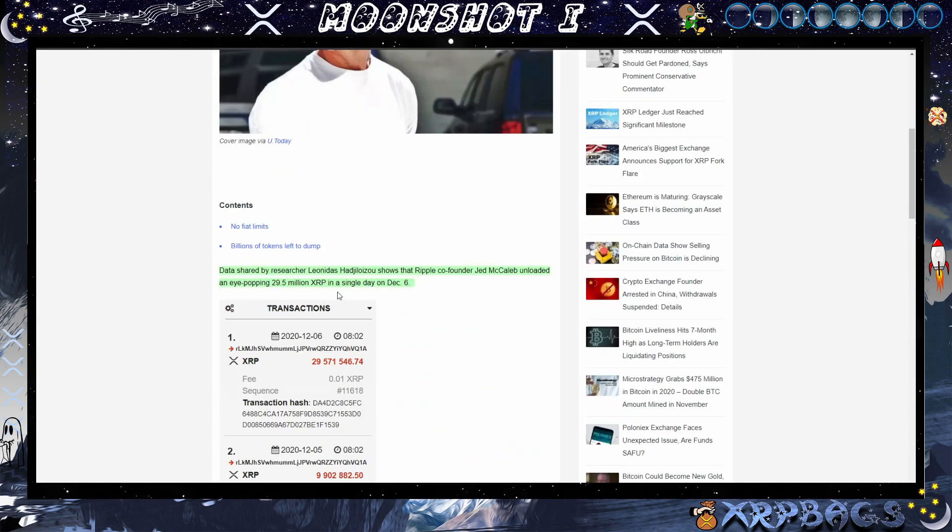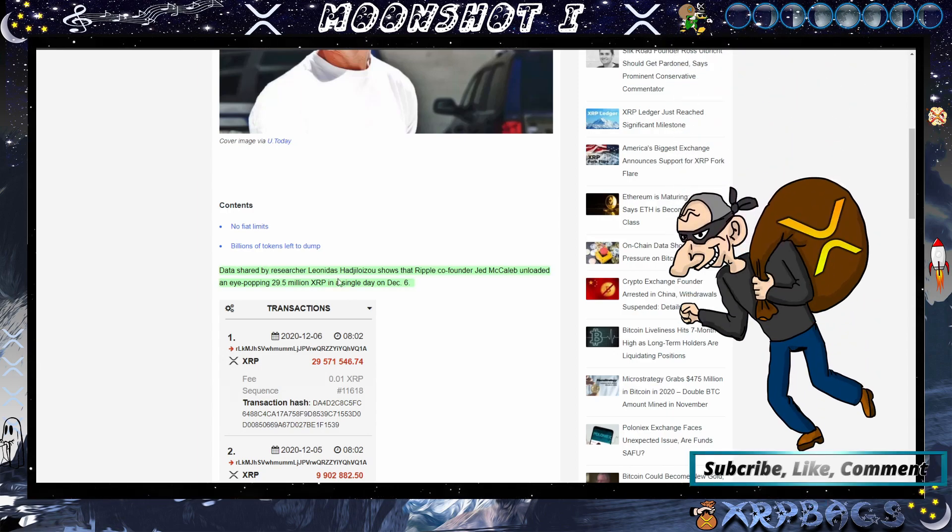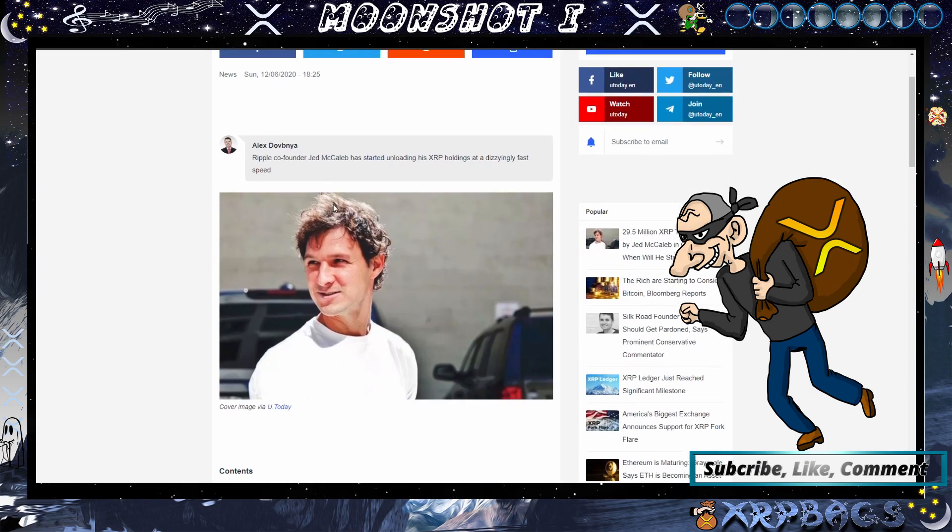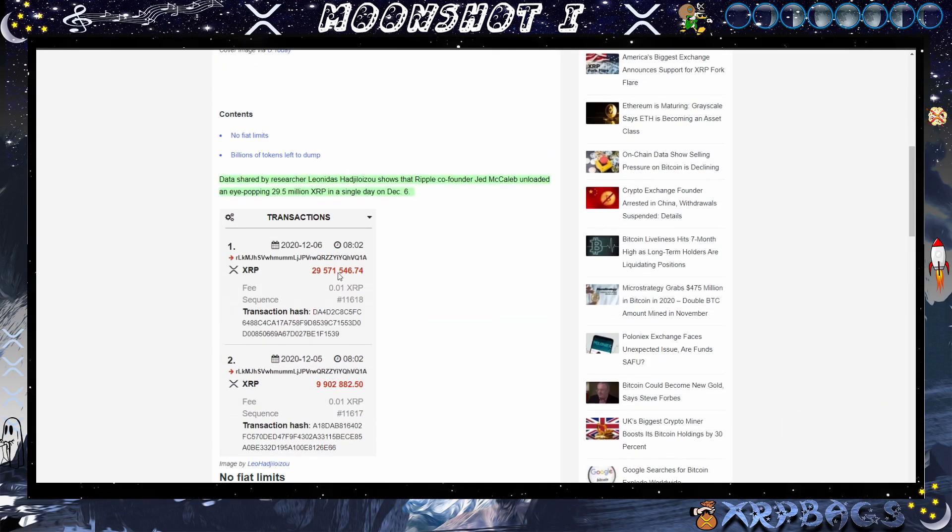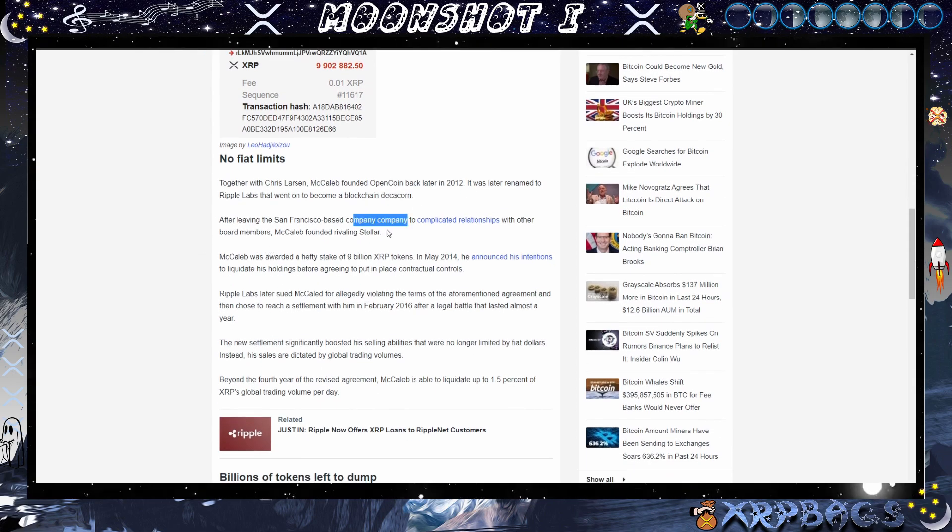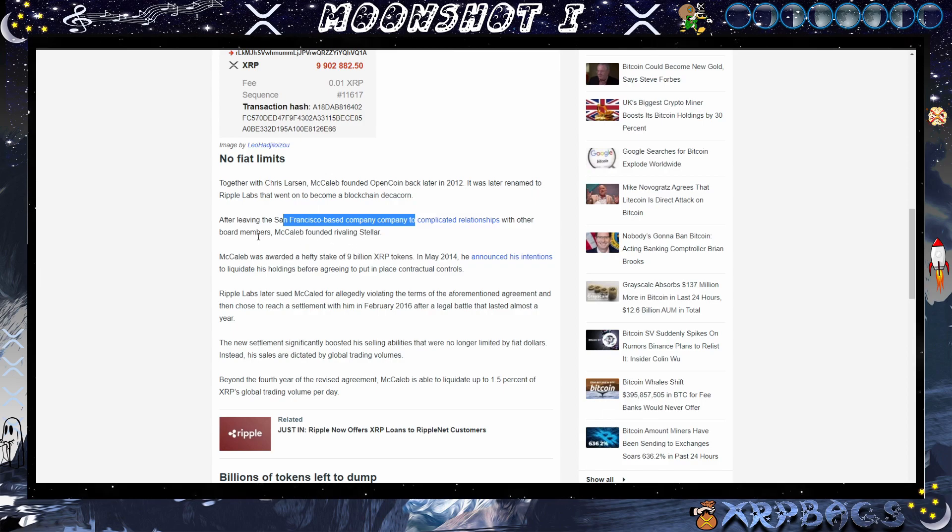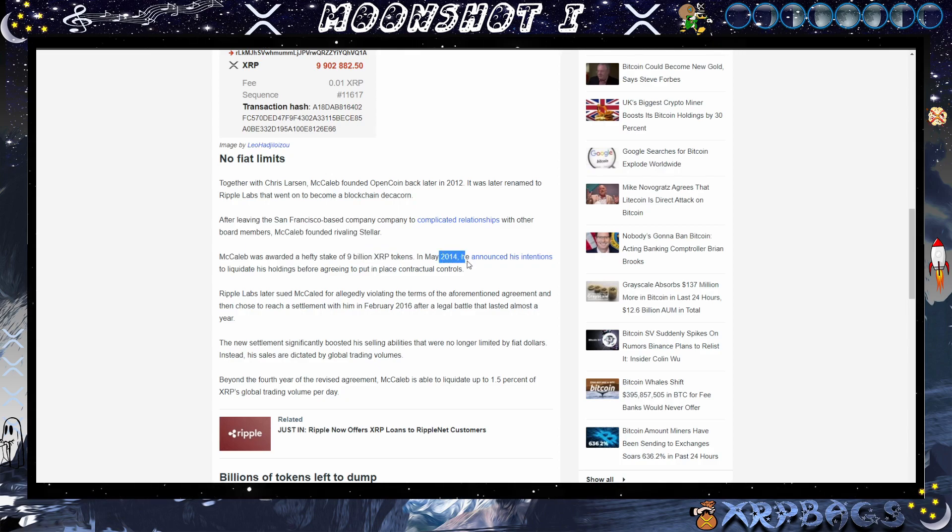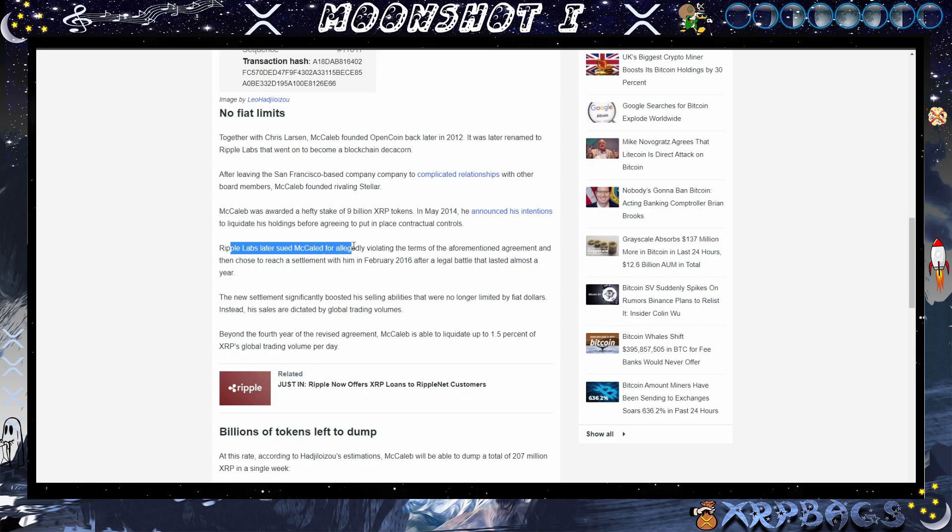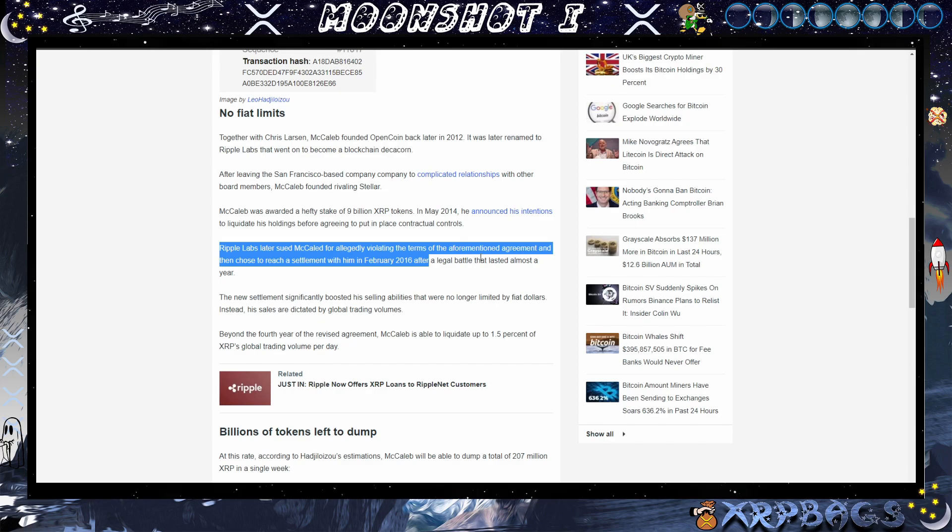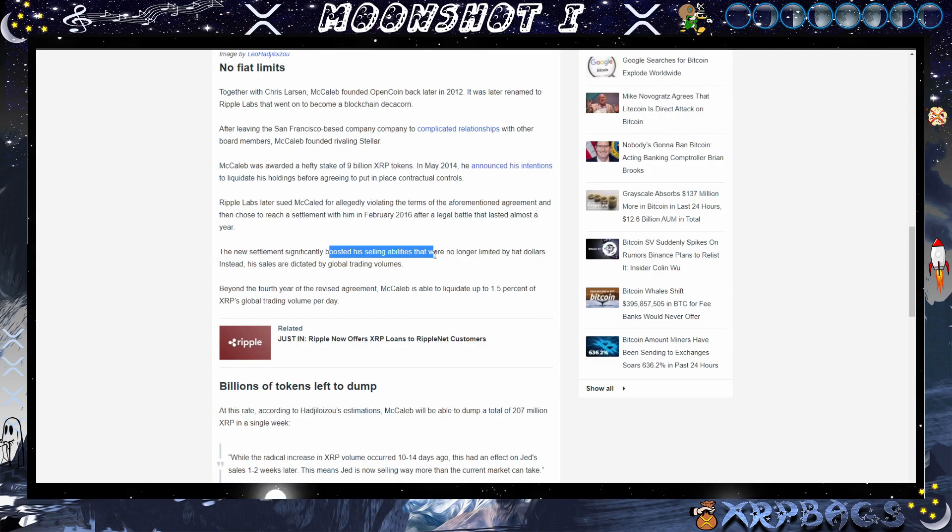Data shared by researcher Leonidas shows that Ripple co-founder Jed McCaleb unloaded an eye-popping 29 and a half million XRP in a single day on December 6th. So it doesn't look like Jed McCaleb is interested in receiving his Spark tokens here as he just dumped another big bag here. Together with Chris Larsen, McCaleb founded OpenCoin back in 2012. It was later renamed Ripple Labs. After leaving the San Francisco-based company due to complicated relationships with other board members, McCaleb founded rival Stellar. McCaleb was awarded a hefty stake of 9 billion XRP tokens. In May of 2014, he announced his intentions to liquidate his holdings before agreeing to put in place contractual controls. Ripple Labs later sued McCaleb for allegedly violating the terms of the aforementioned agreement and then chose to reach a settlement with him in February of 2016 after a legal battle that lasted almost a year.